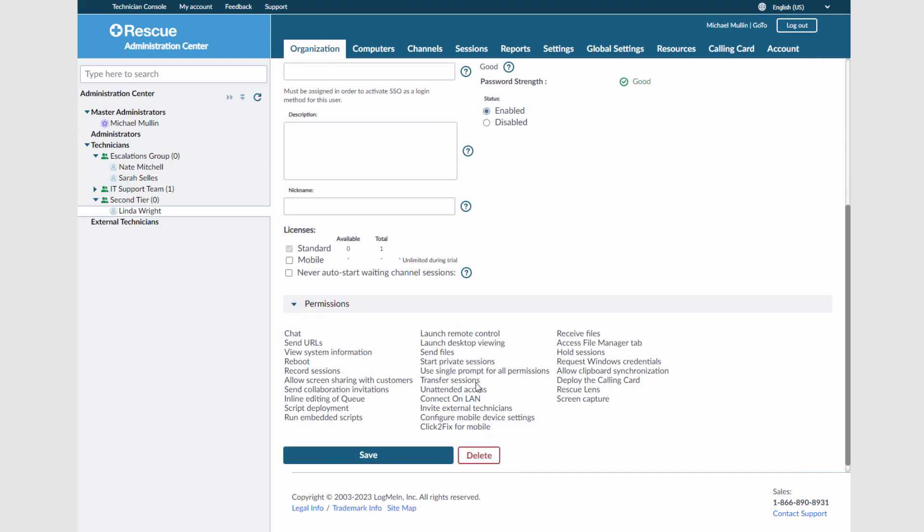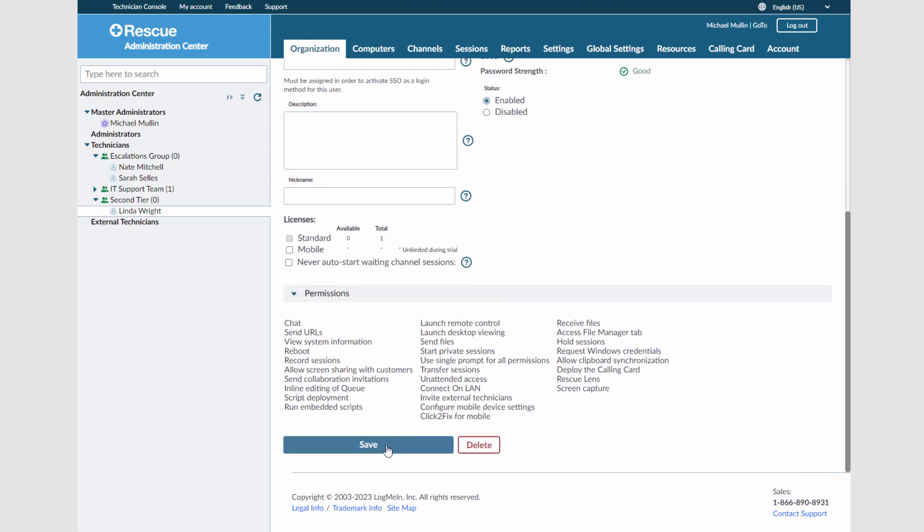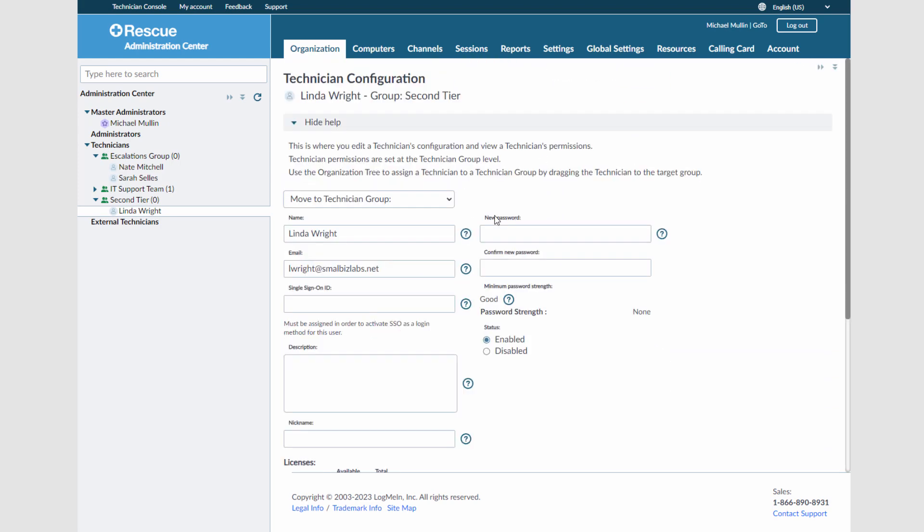Newly added technicians will receive an email invitation to activate their account, and once logged in, they will be able to change their password immediately. Once multiple technicians are created, sessions can be transferred between them, or they can collaborate on the same session at the same time.